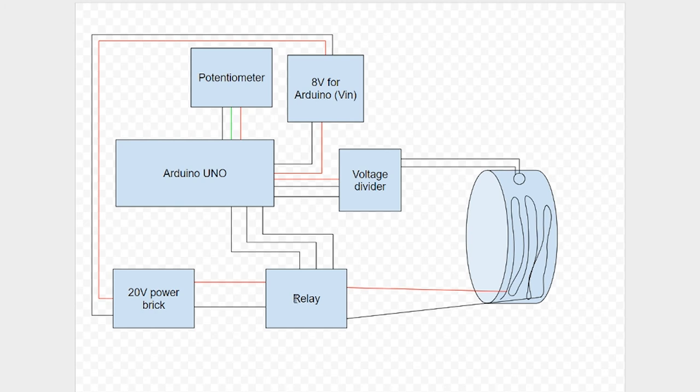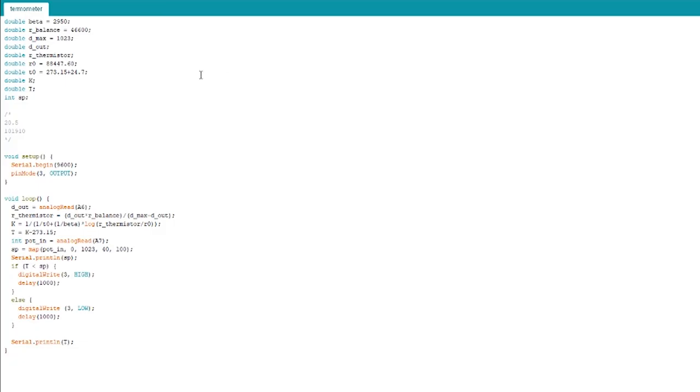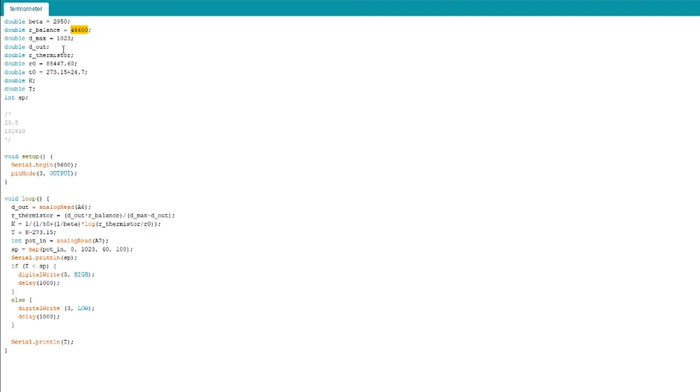I will add PID control to later versions. So I'll just quickly go over the important parts of this code. The beta value is determined by your thermistor. R balance is determined by the resistor that you're using in your voltage divider. R0 and T0 is also determined by your thermistor.